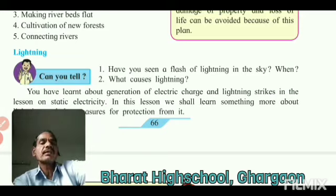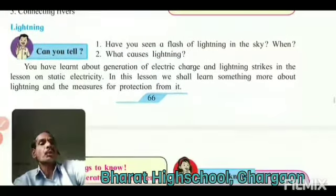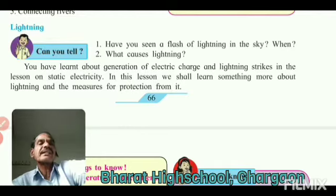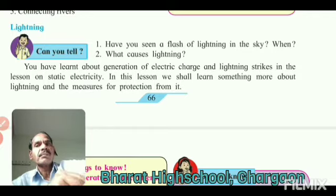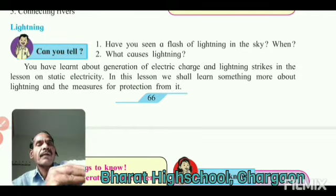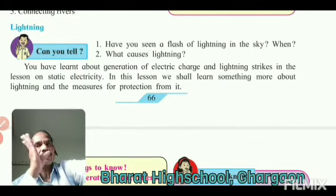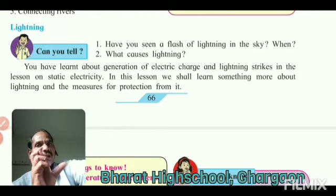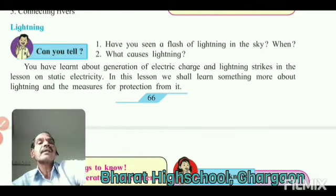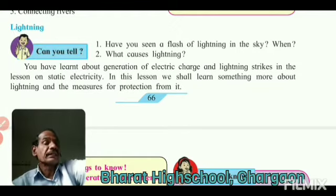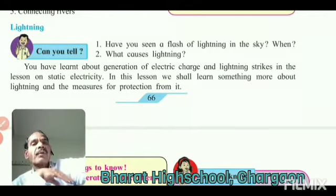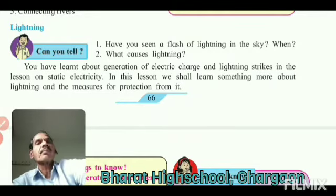You can learn about the generation of electric charge and lightning strike in lesson 1 of static electricity. In this lesson, we shall learn something more about lightning and measures for protection from it.